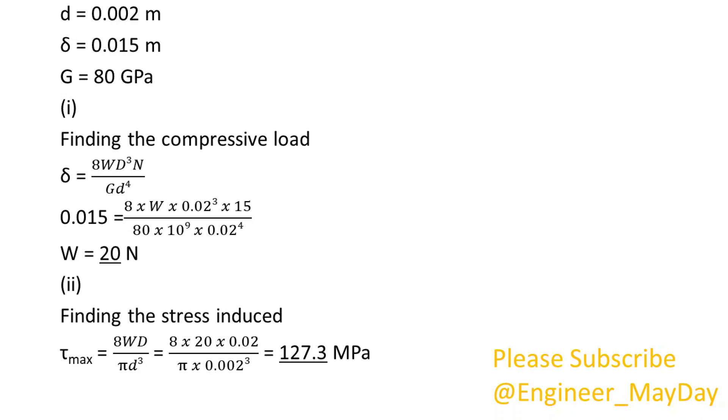(ii) Finding the stress induced. Tau max equals 127.3 mega pascals.